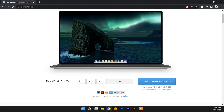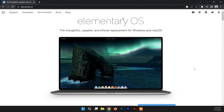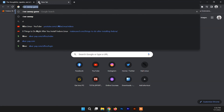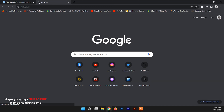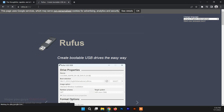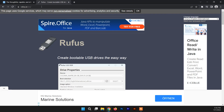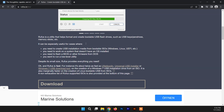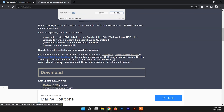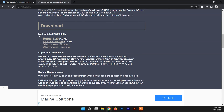After downloading the ISO file, we need to download a software called Rufus to make the USB bootable. I'll provide the link in the description box. Go to the Rufus website, scroll down to find the download section, and choose Rufus 3.20, which is the latest version. Click on it and the download will start.